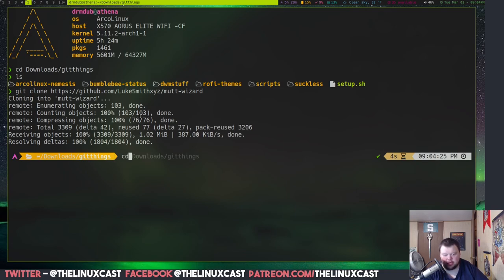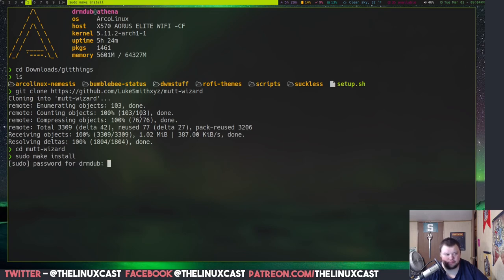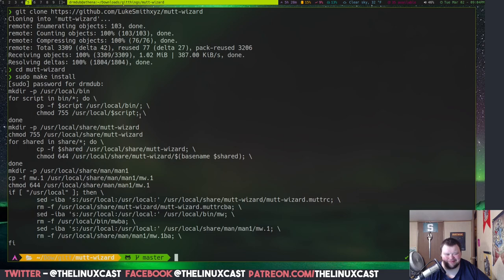So, I'm going to cd into Mutt Wizard. And then I'm going to do sudo make install. And enter a password. And that made just fine.